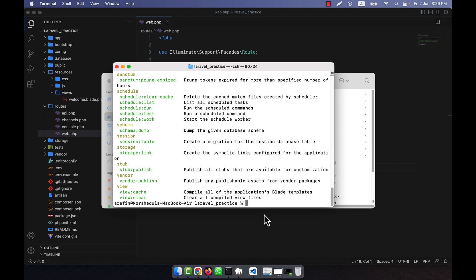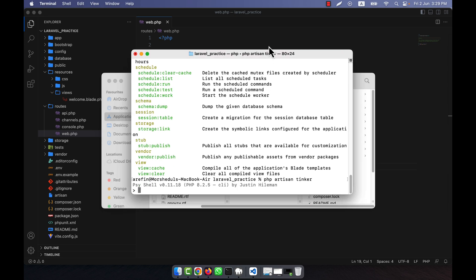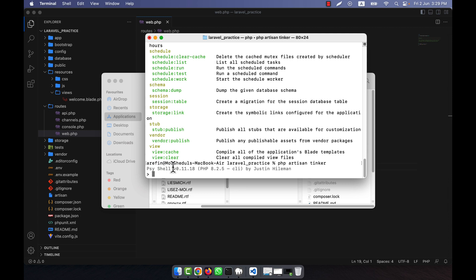I am going to open the command line in this location and run Tinker. To run Tinker I write 'php artisan tinker' and press enter. Here you see a shell command interface comes up. This is very interactive and easy — you do not need to create any route, any controller, or any view. You can straight away test your code to see if it is working.